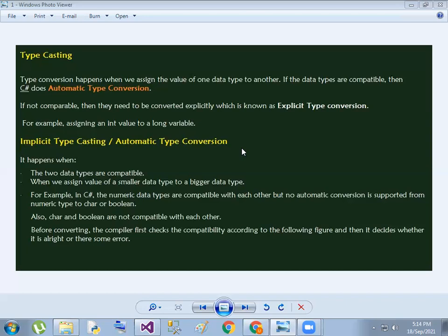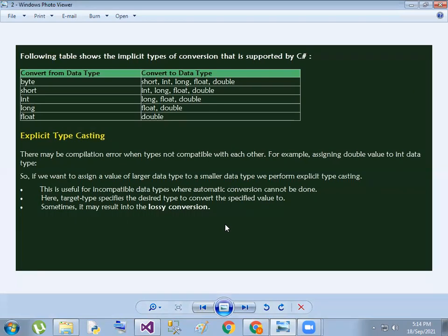First one is implicit type conversion. Implicit type conversion is from a lower level data type to a higher level. In this session we can convert: first one is byte, next one is short, long, float, double. So byte converts to short, long, float, double.